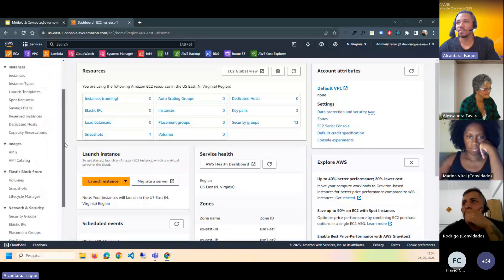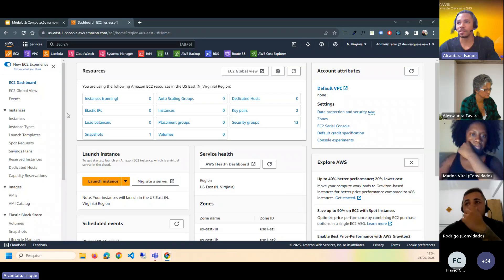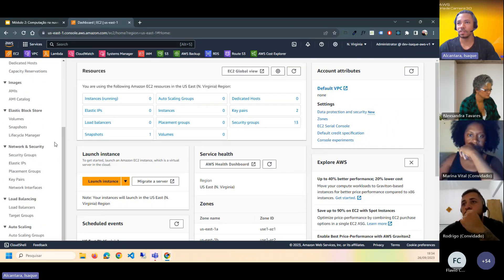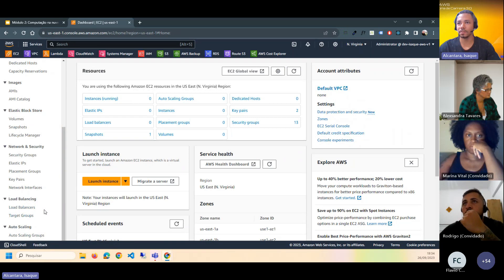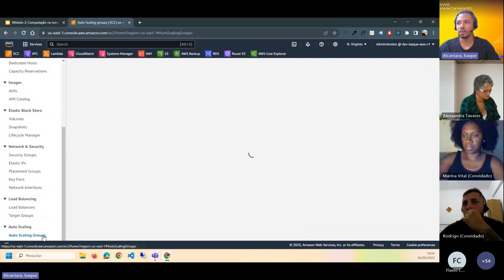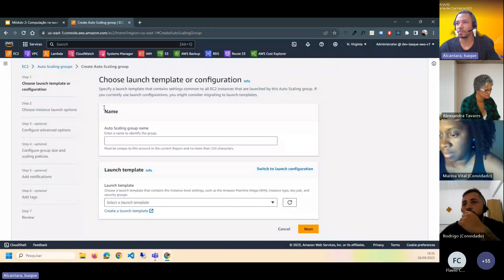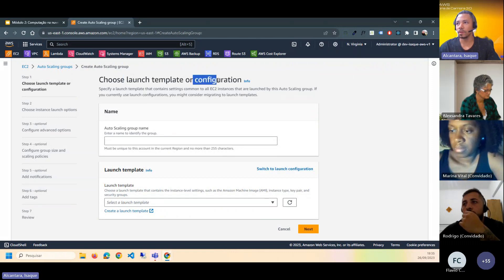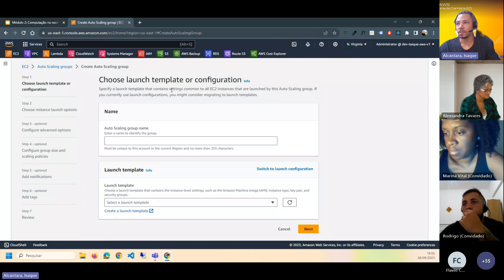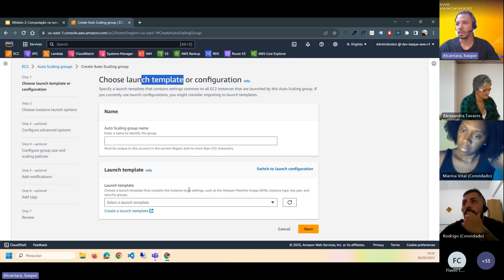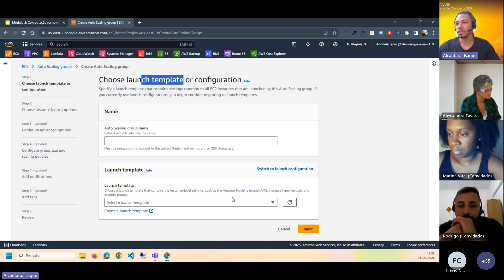Aqui no console do EC2, a gente tem do lado tanto a parte do Auto Scaling quanto a parte do Load Balancer. Eles ficam dentro da categoria de EC2. Para o Auto Scaling, a gente cria um grupo de Auto Scaling. Você cria um template — que é o sistema mais novo recomendado pela AWS — e configura a AMI, o sistema operacional e tudo mais.